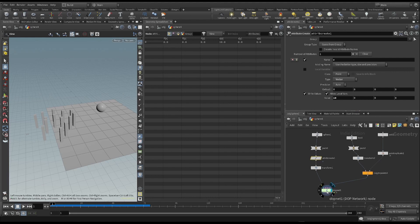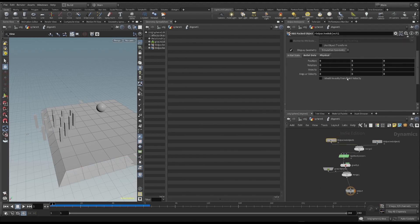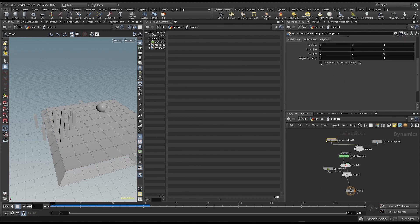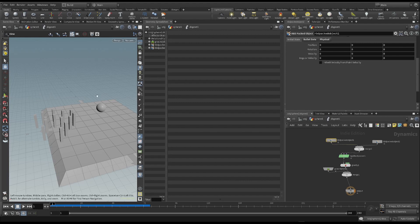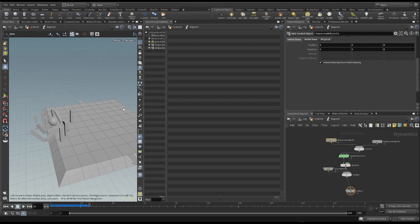So, let's go to the dope network, and choose this option in the packed object. This tells Houdini to use the velocity attribute to calculate how the object is moving. The sphere now moves along the x axis, because we gave it a speed along that axis.